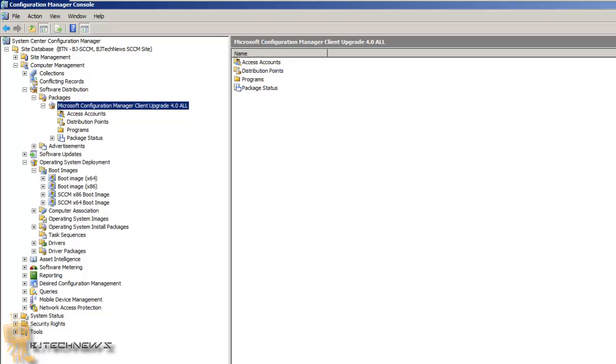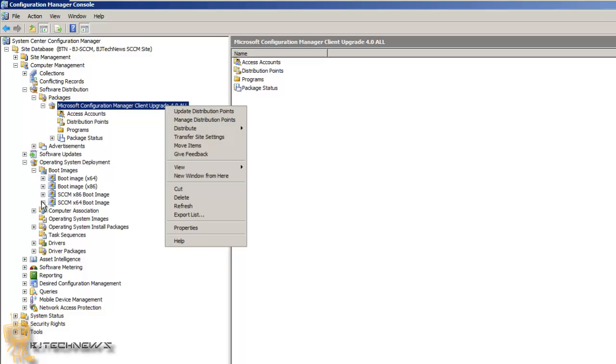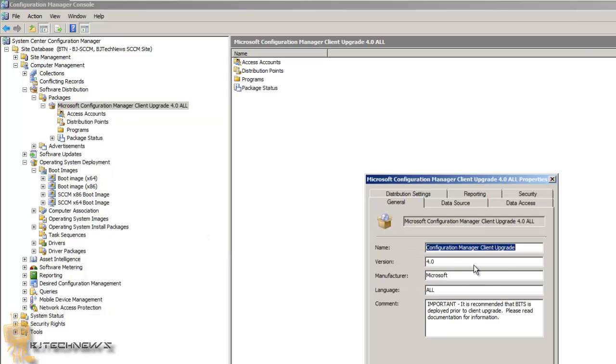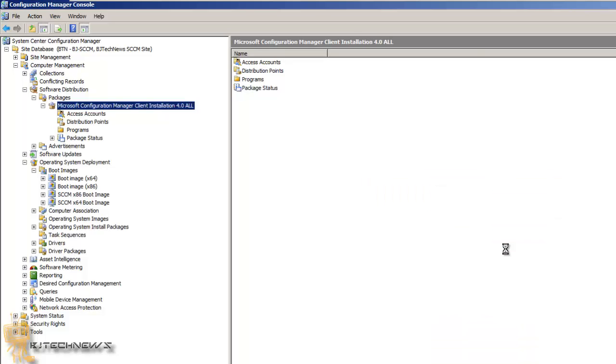What I like to do is I normally like to right click on it, go inside of properties and just rename it, give it installation, so you know what it is. It's a client installation, not really a client upgrade.